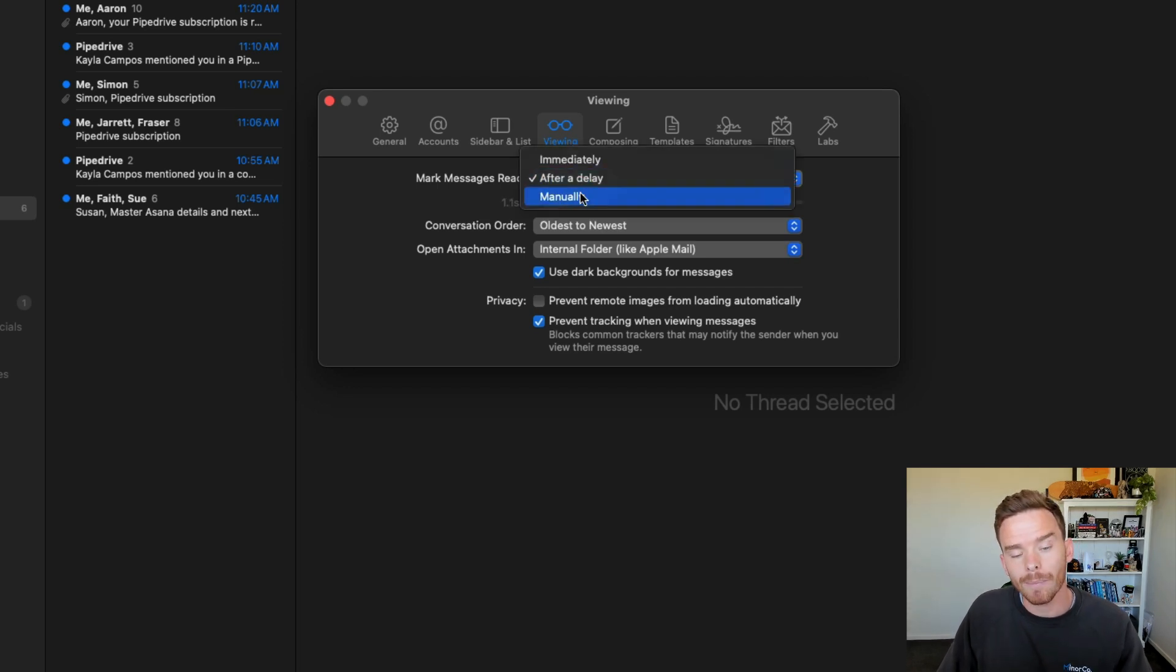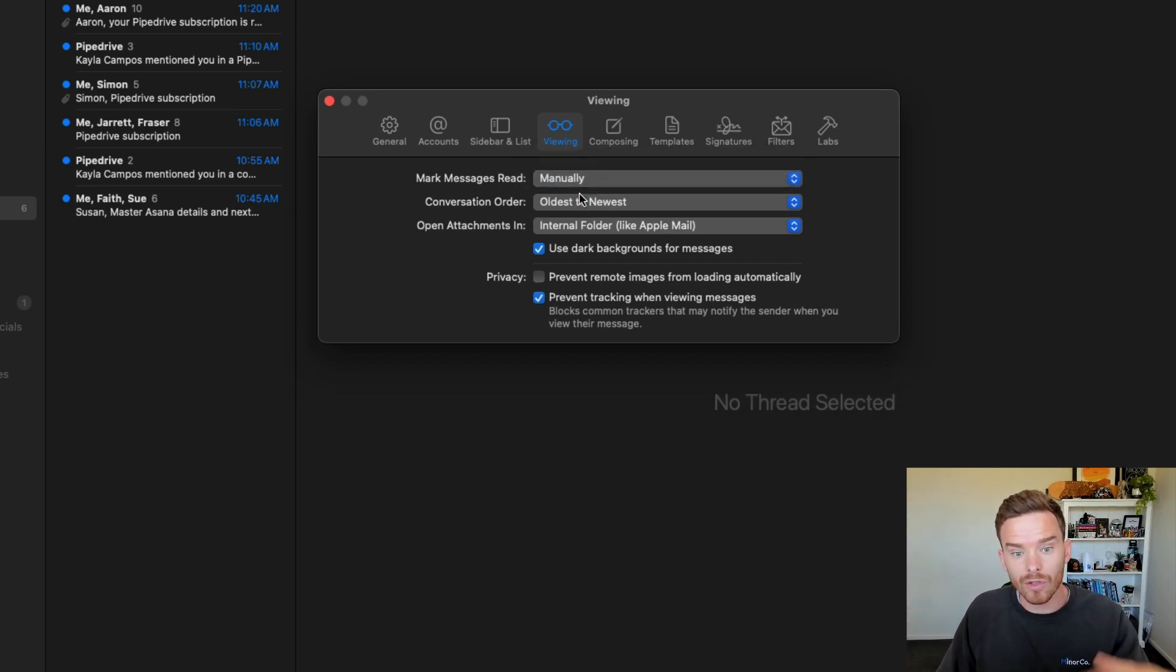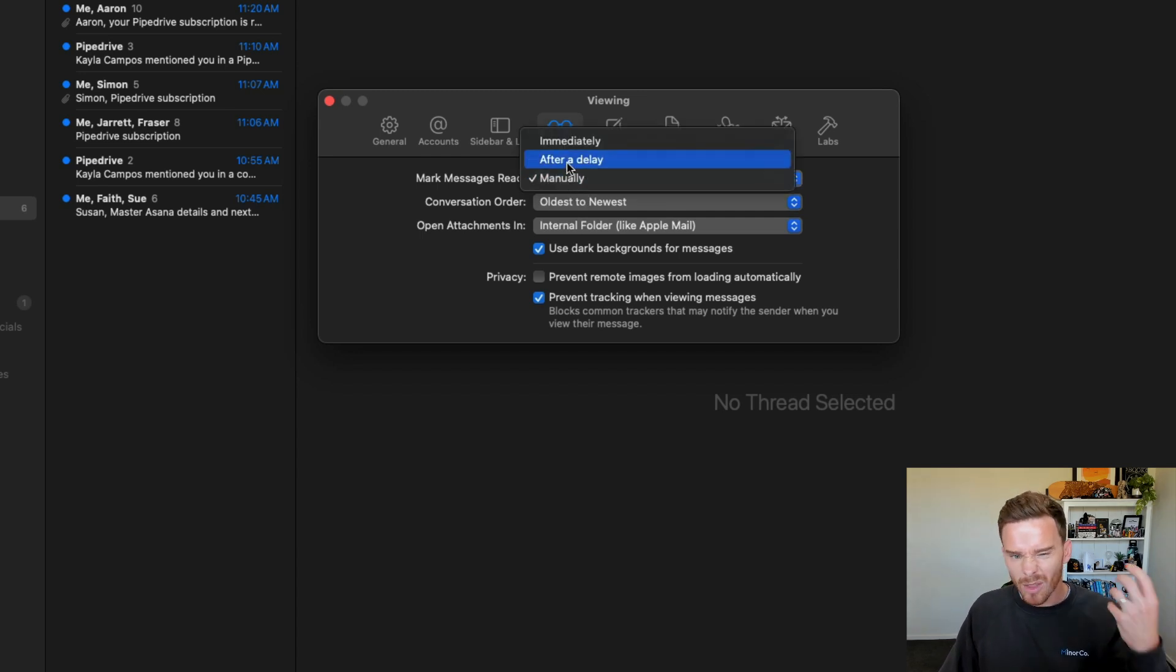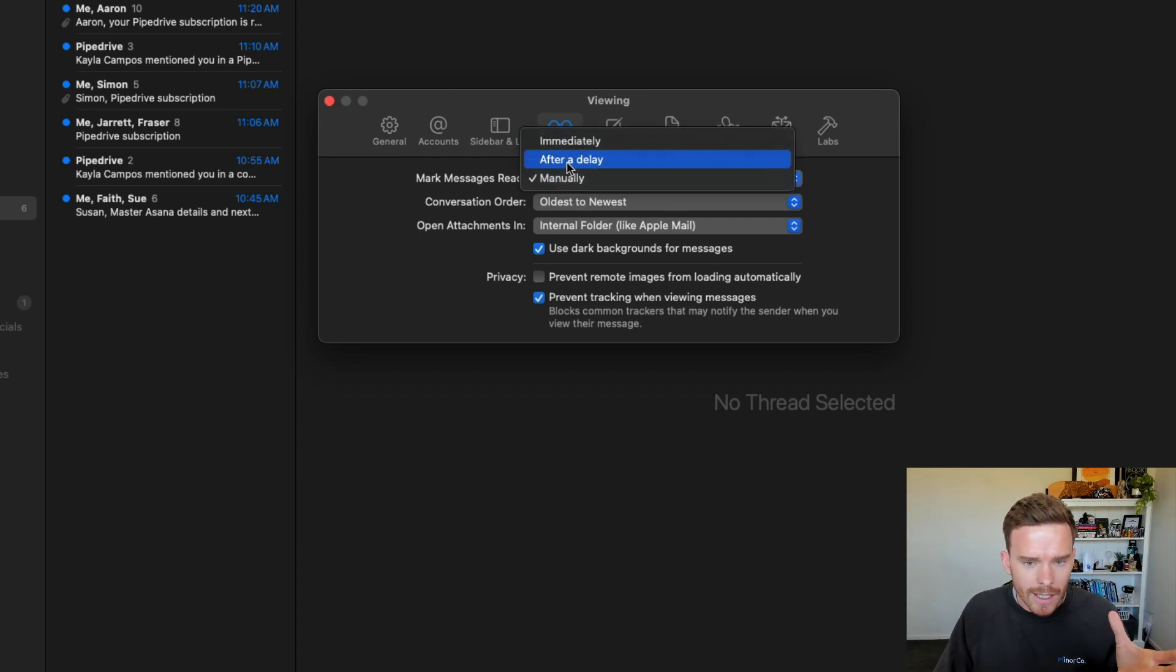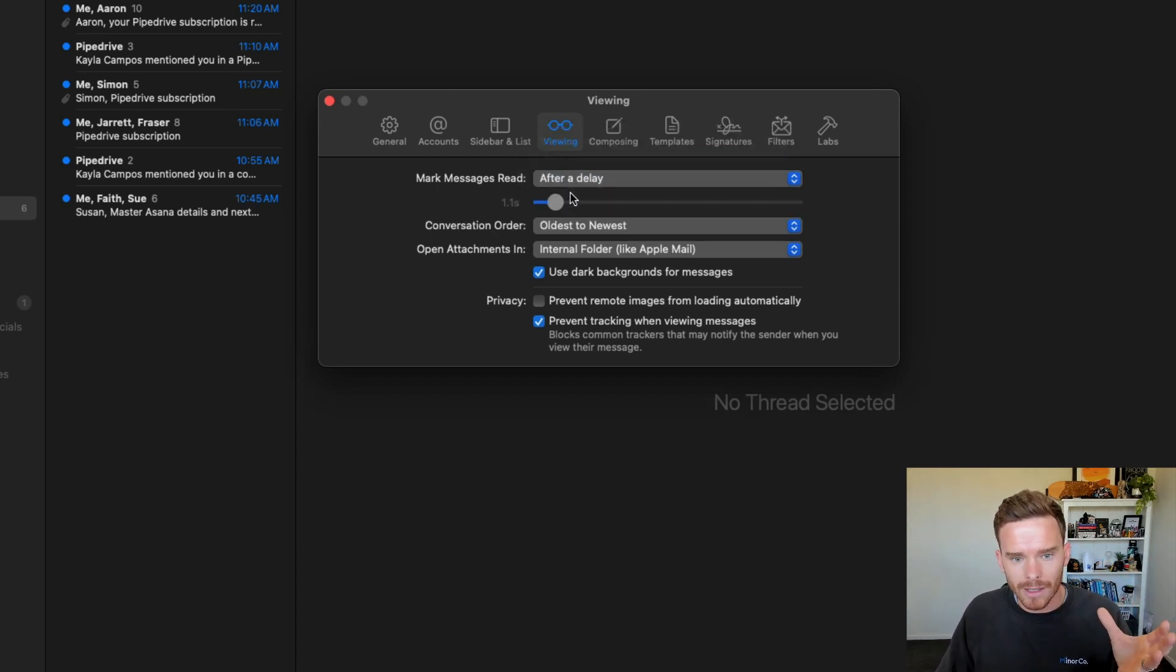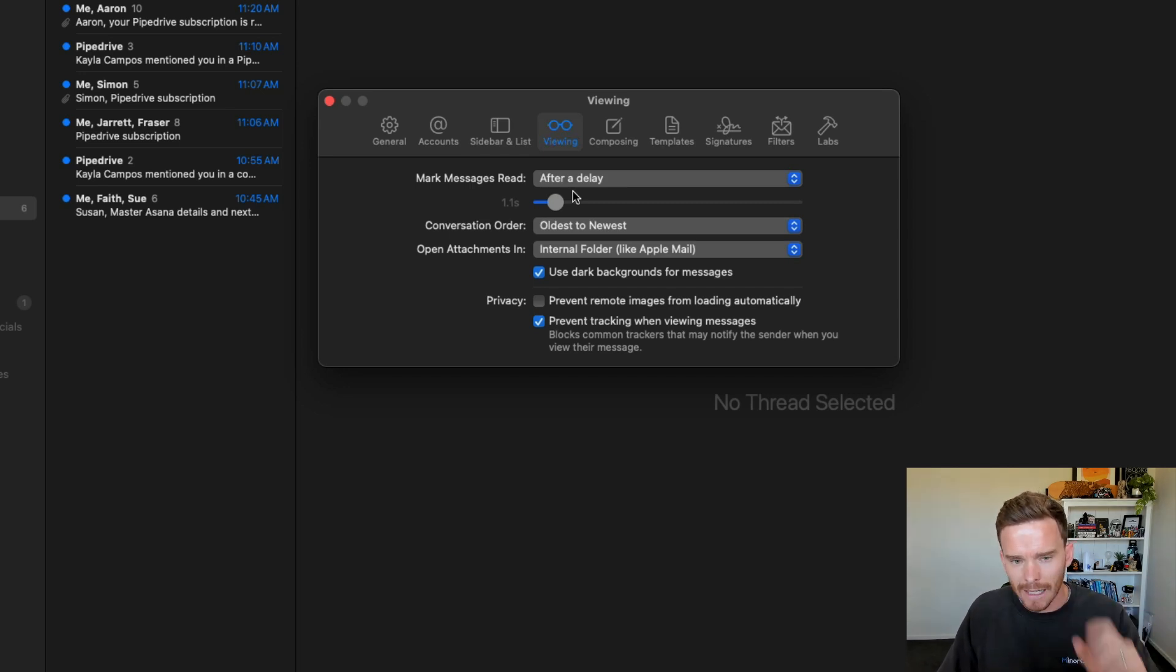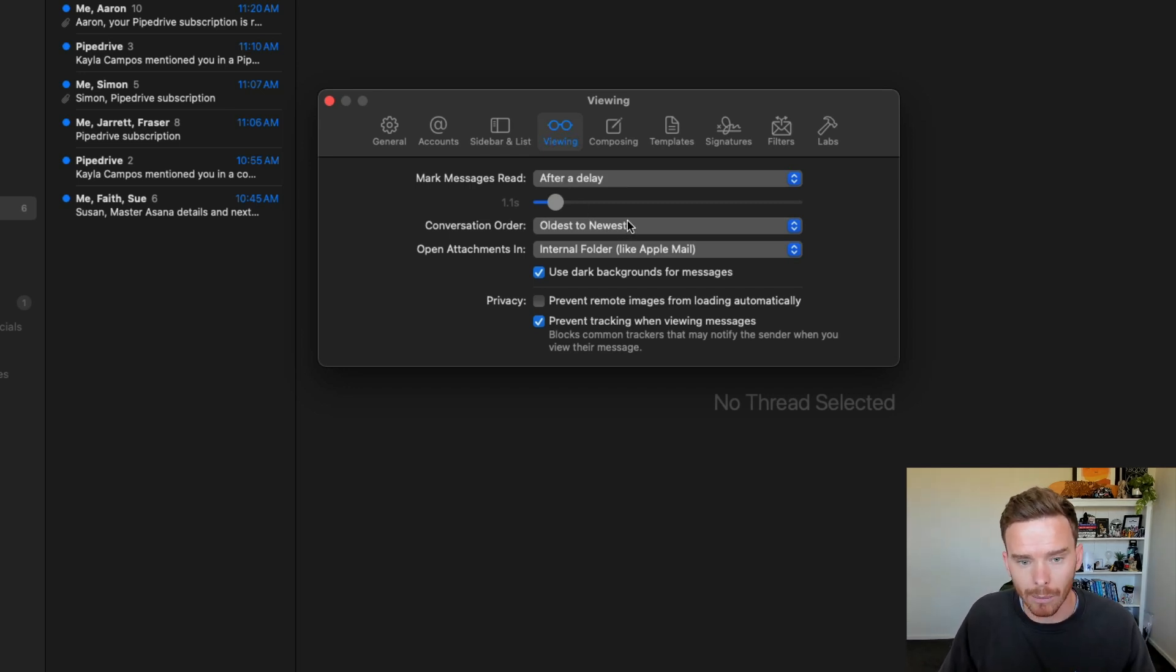Or I can just choose to have full manual control. So again, this is one of those just tiny little quality of life improvements. I haven't seen this or I don't have this option in Apple Mail, but I really like having that little customization available in Mimestream.